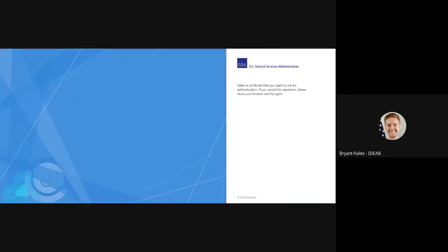I am rerouted to GSA's ADFSI page and I'm prompted to select my certificate for my badge.